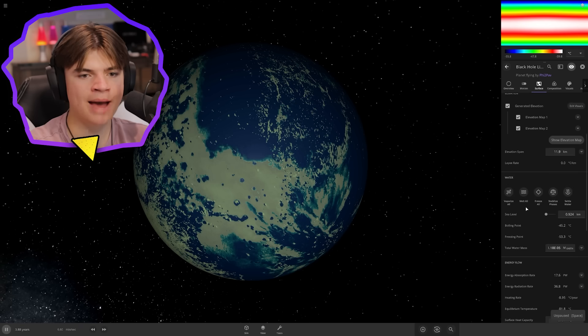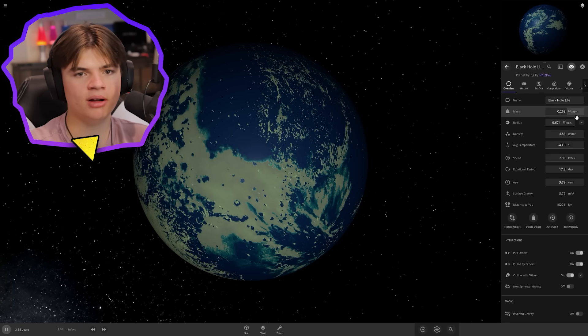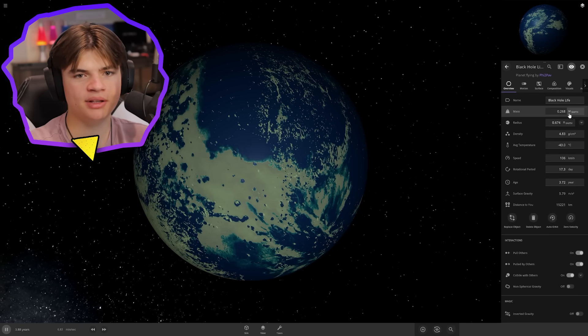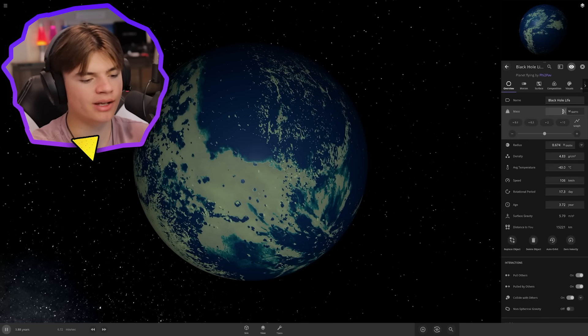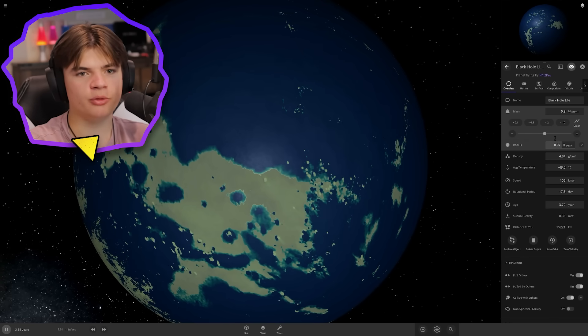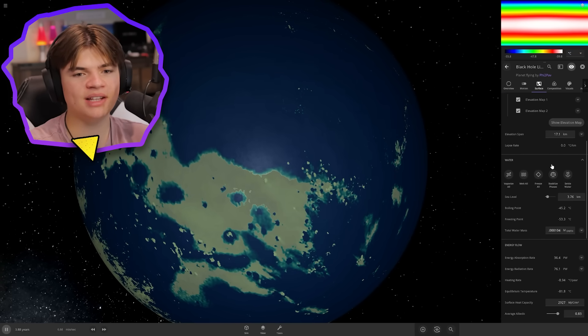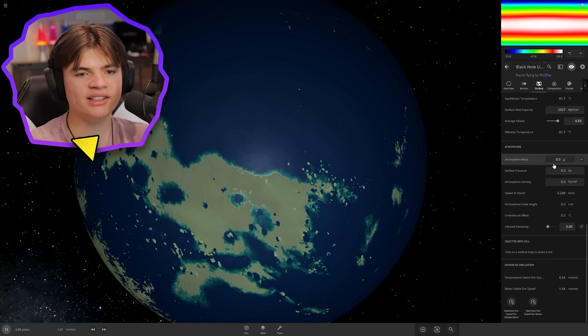We're going to add an atmosphere to it. Our mass is about 26% of Earth right now. We're going to change that to about 80% of Earth, which puts its radius at almost the same as Earth. It's about the same size as Earth. The gravity is going to be a little less on it, but let's add an atmosphere similar to Earth in how thick it is.